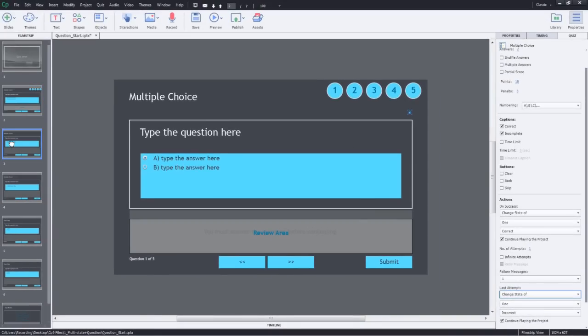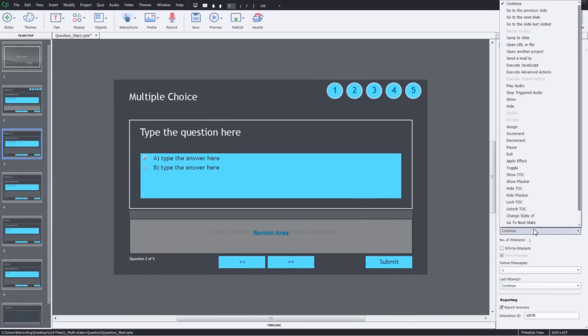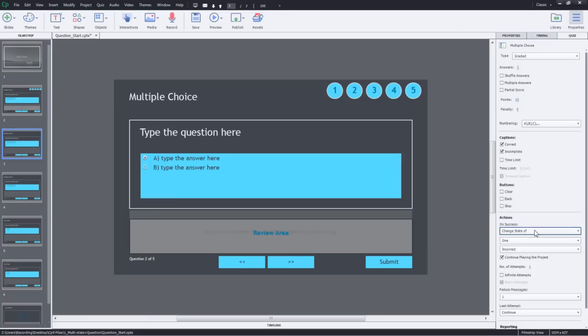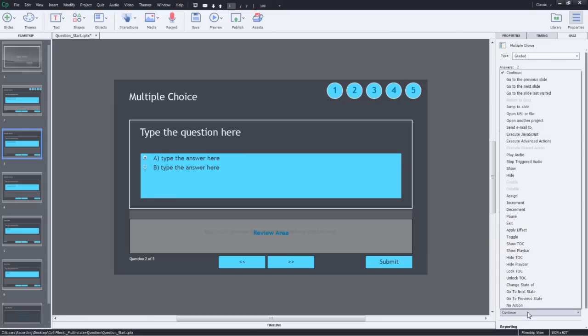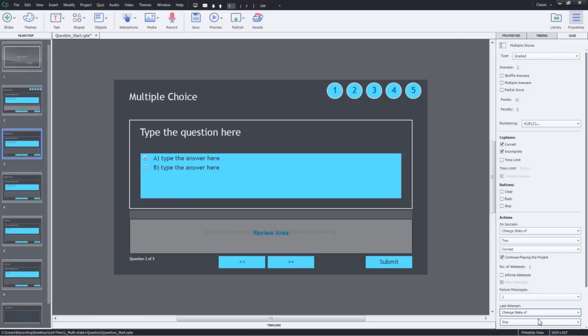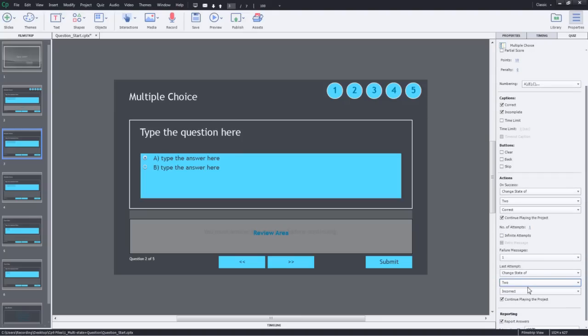Now go to the second question and do the same. We will select change state of two to correct and change state of two to incorrect. I'll just scroll down a bit. I'll go ahead and do the same for three, four and five.